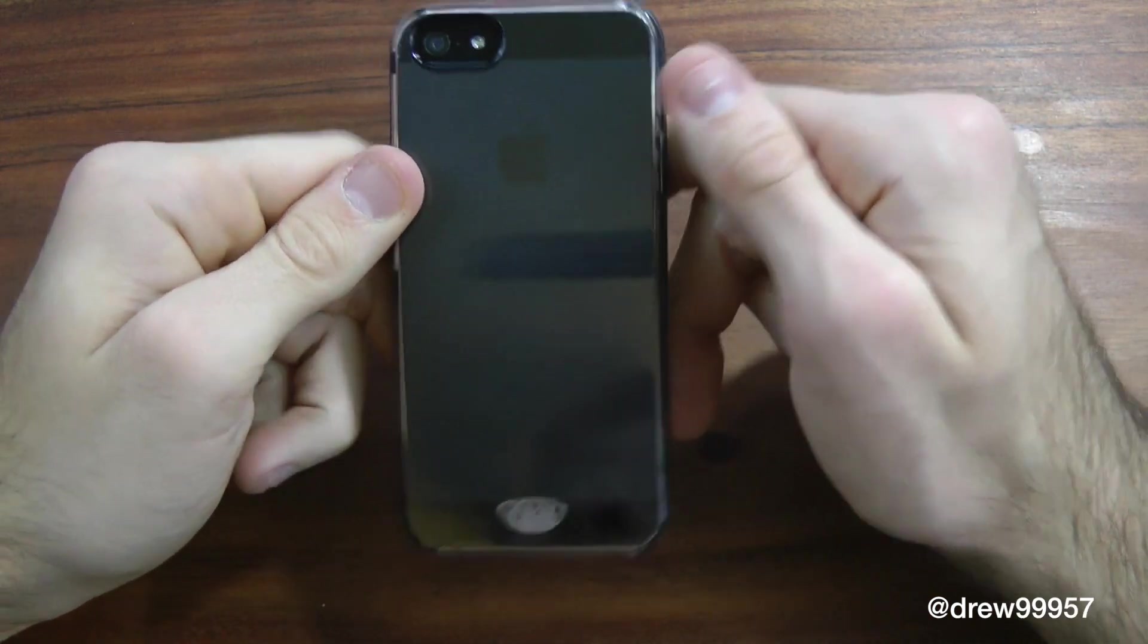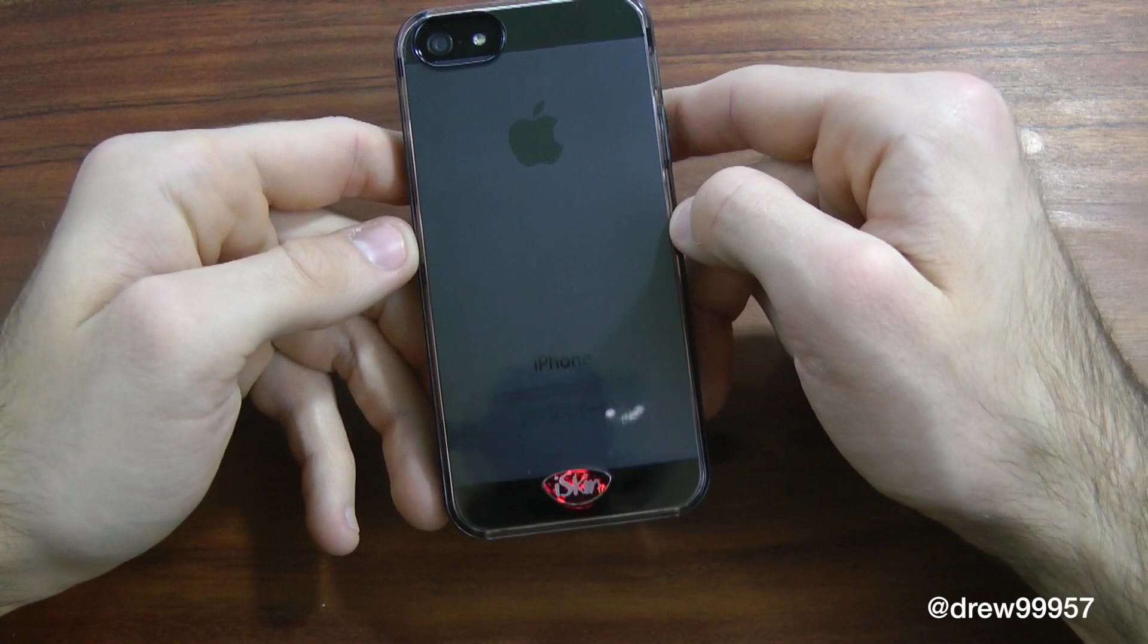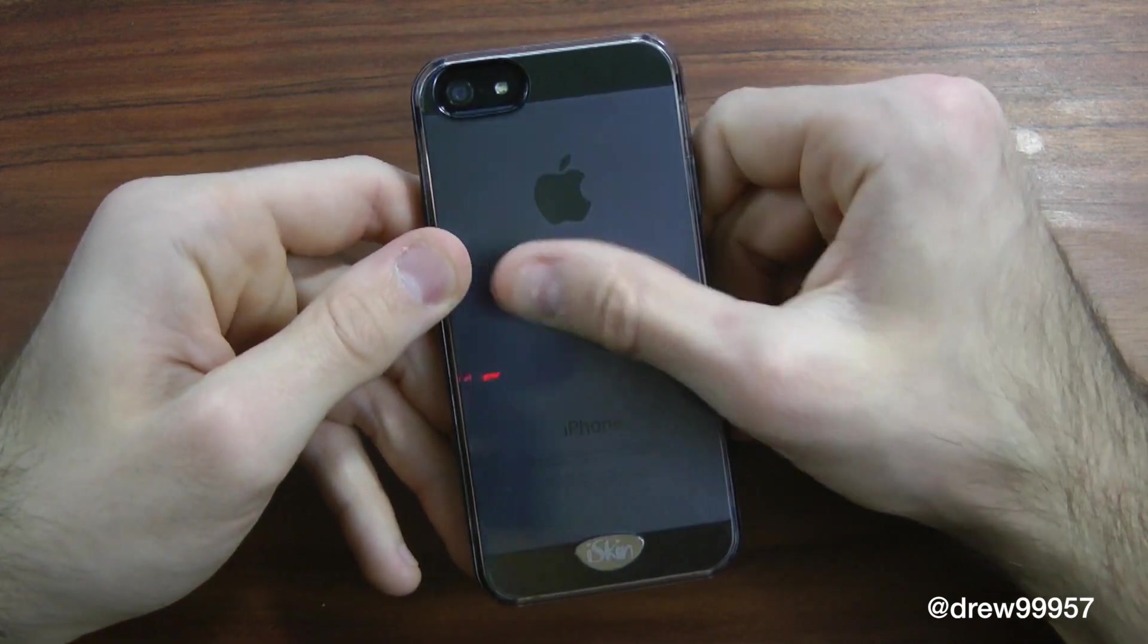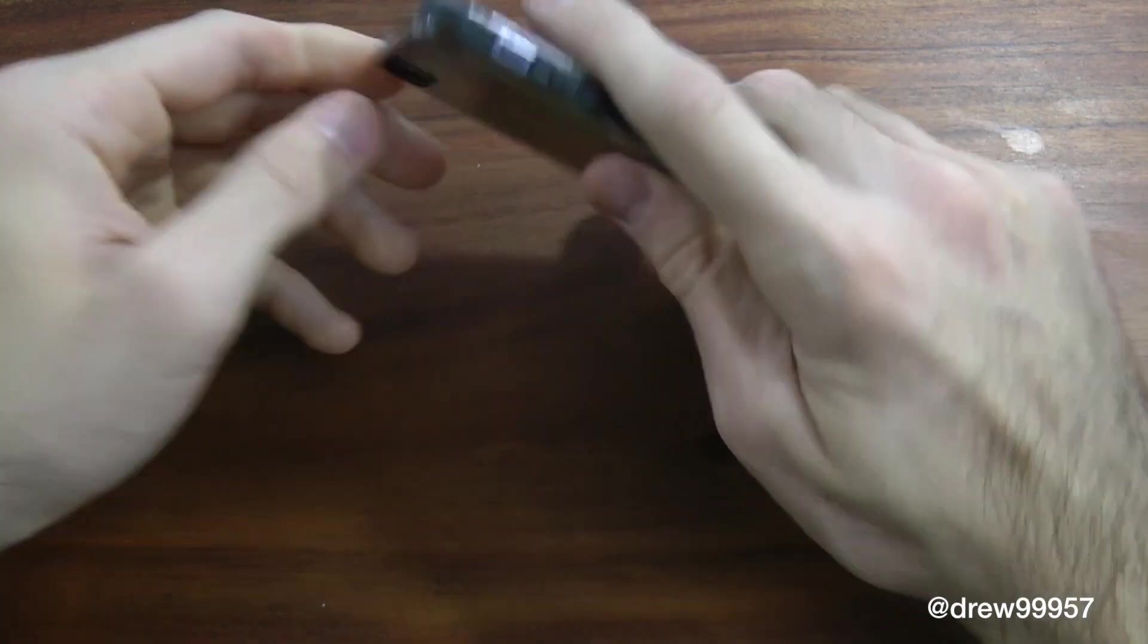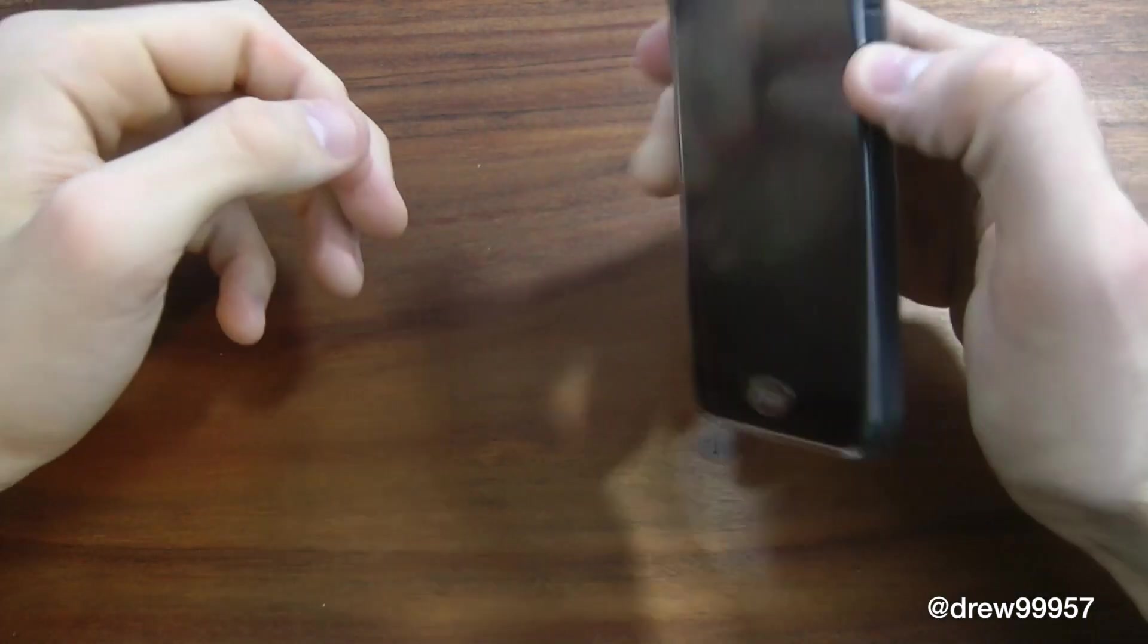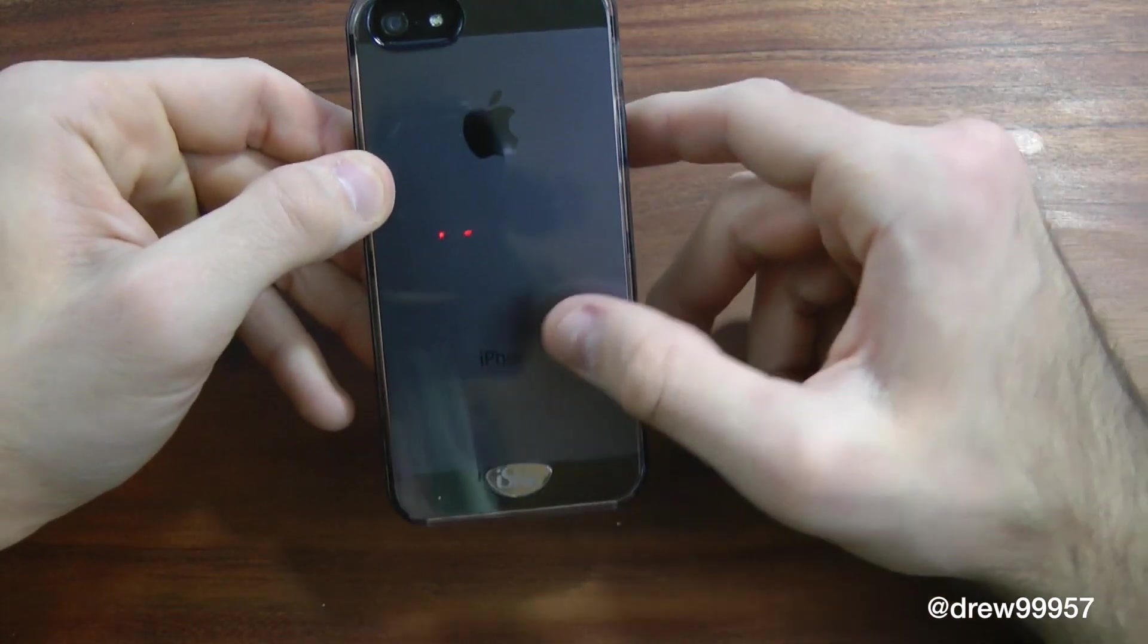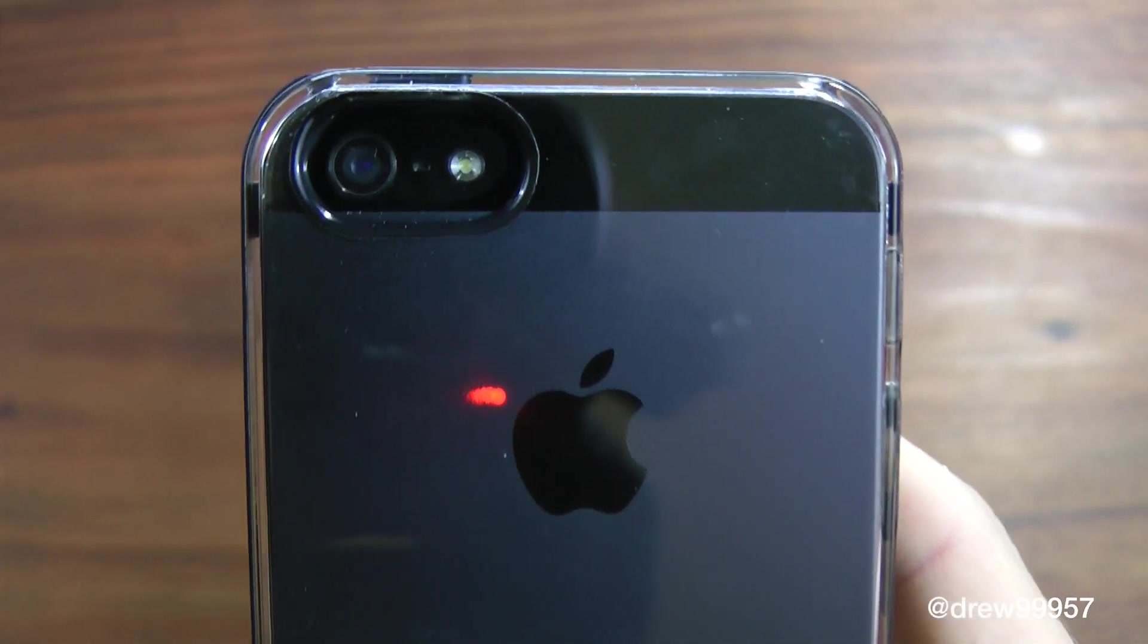But again, all see-through cases actually scratch, so whenever you're looking at see-through cases, do keep that in mind as well because it will scratch whenever you just lay it on the table or throw it around, you have keys in your pocket and whatnot. But taking a closer look at the camera area.